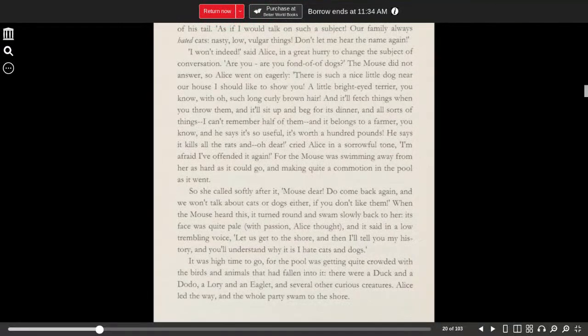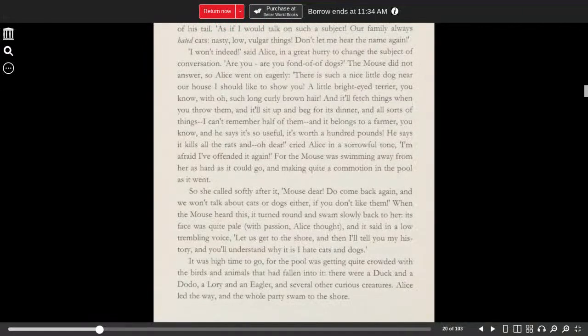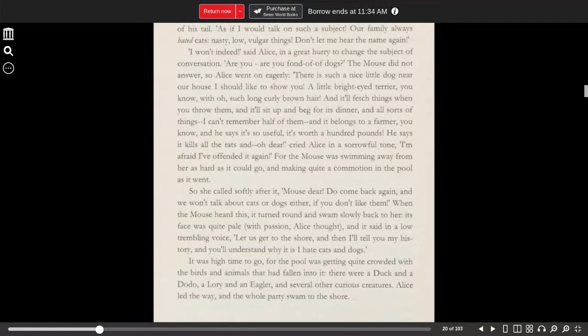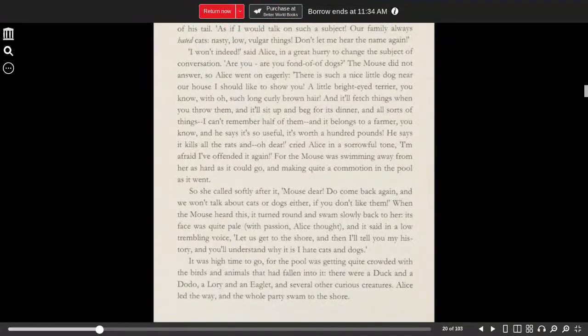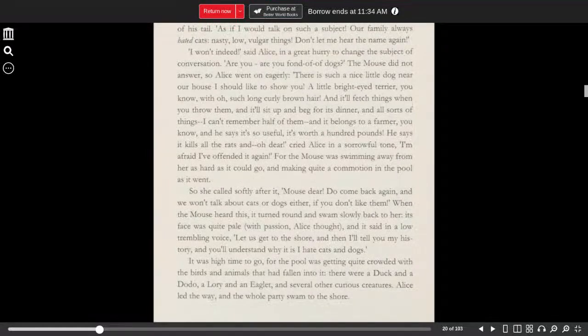And it'll fetch things when you throw them. And it'll sit up and beg for its dinner, and all sorts of things. I can't remember half of them. And it belongs to a farmer, you know. And he says it's so useful, it's worth a hundred pounds. He says it kills all the rats, and, oh dear, cried Alice in a sorrowful tone. I'm afraid I've offended it again.